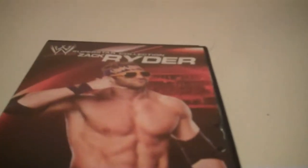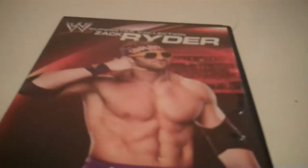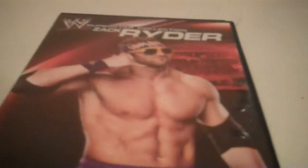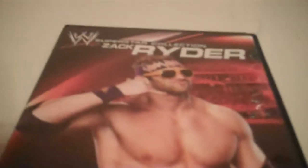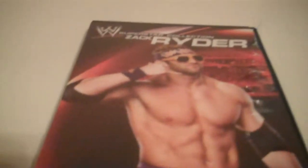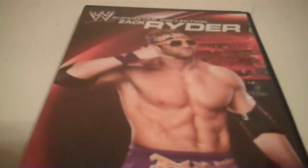Hey YouTube, it's Mike again with another Superstar Collection review. This time we're going to be reviewing the Zack Ryder one.